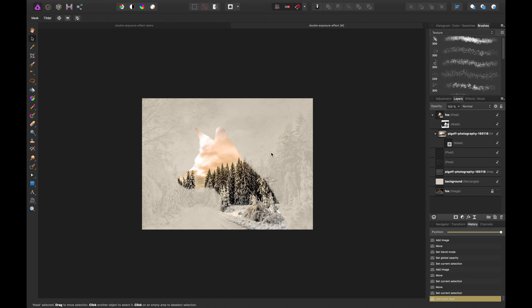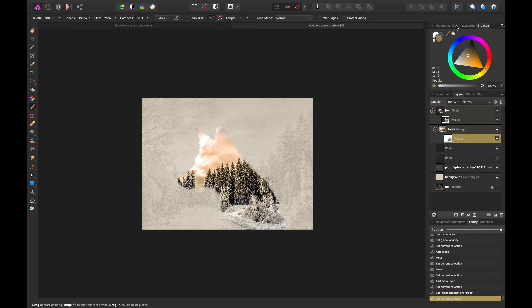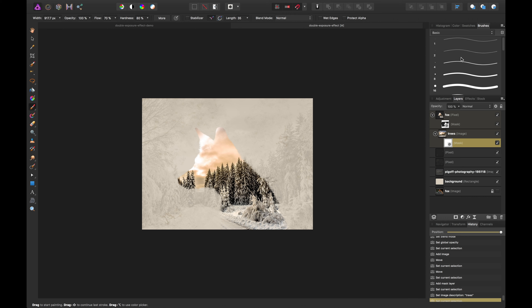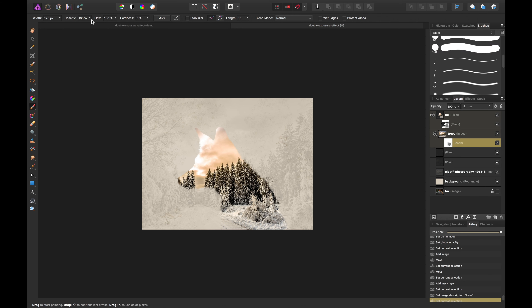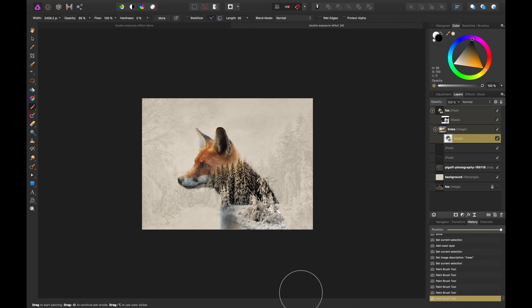Now I want to start to strip away that mask on the tree layer. I created a new mask by clicking the mask button, using a dark color with a basic brush. I'll decrease the hardness almost all the way and bring opacity down a bit, then increase the size with the bracket keys. Then I can start to brush away bits of the image — getting some of the fox back while the trees remain.